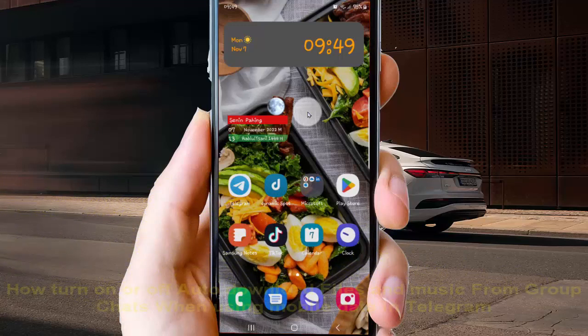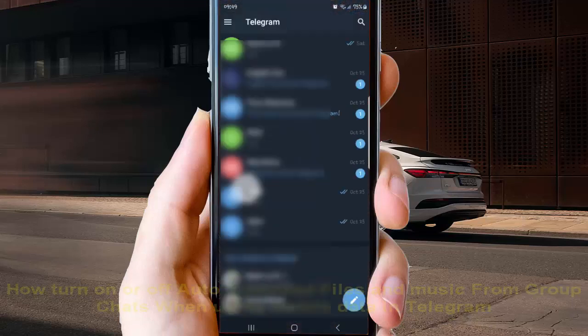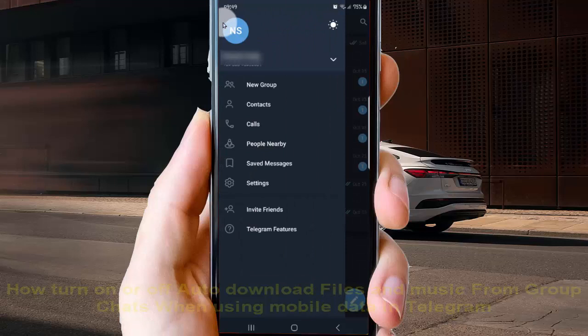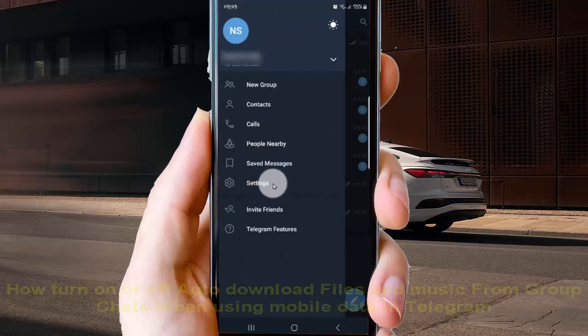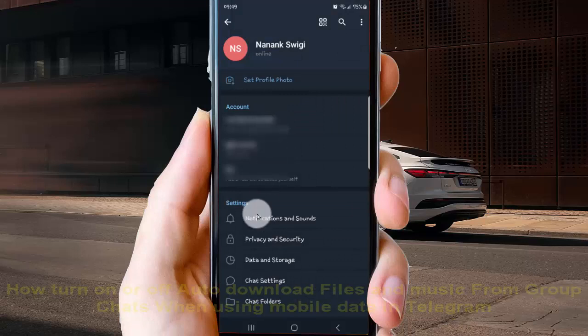In Android phone, open Telegram app. Tap Telegram to open and then tap more icon or three line icon. Select settings and then tap data and storage.